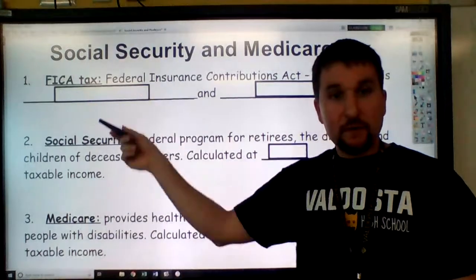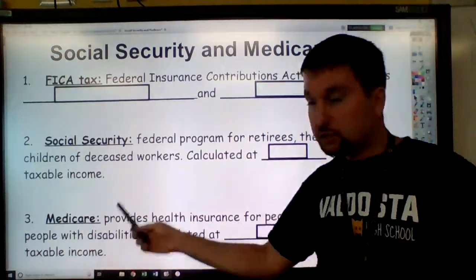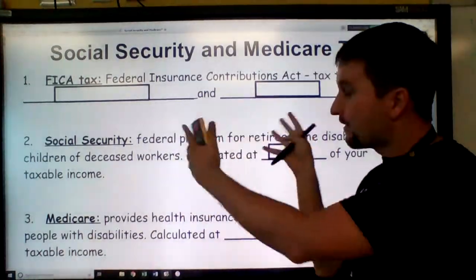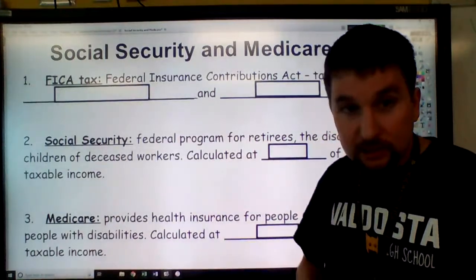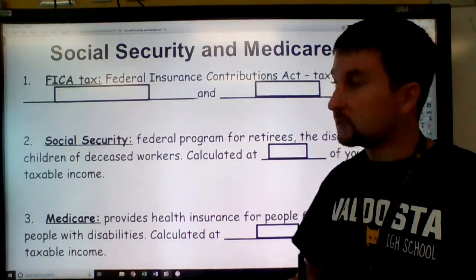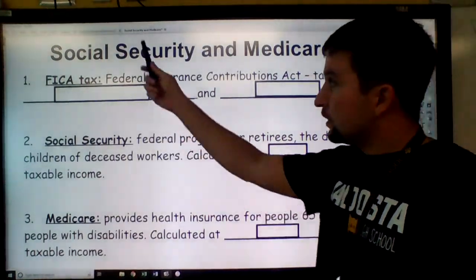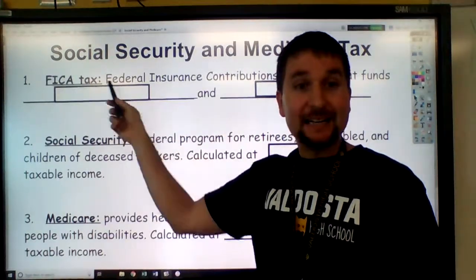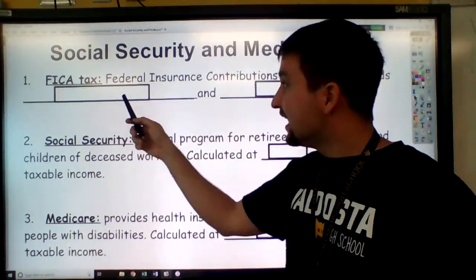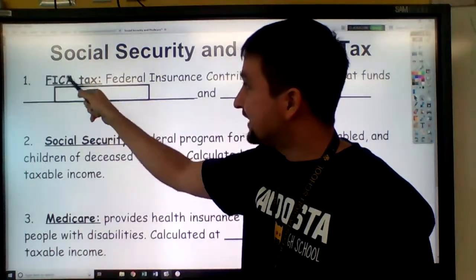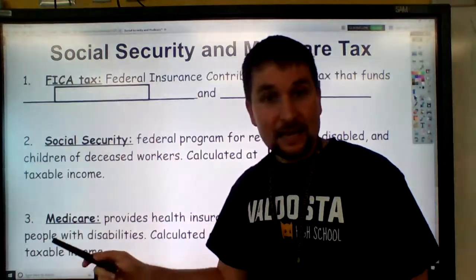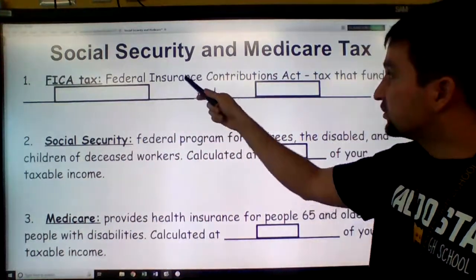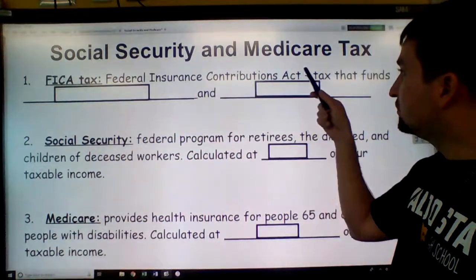I've got three vocabulary words, and you should be following along with your own worksheet. If you don't have it, ask Mr. McLeod for it. The first vocabulary word is FICA tax. FICA — F-I-C-A — stands for the Federal Insurance Contributions Act.